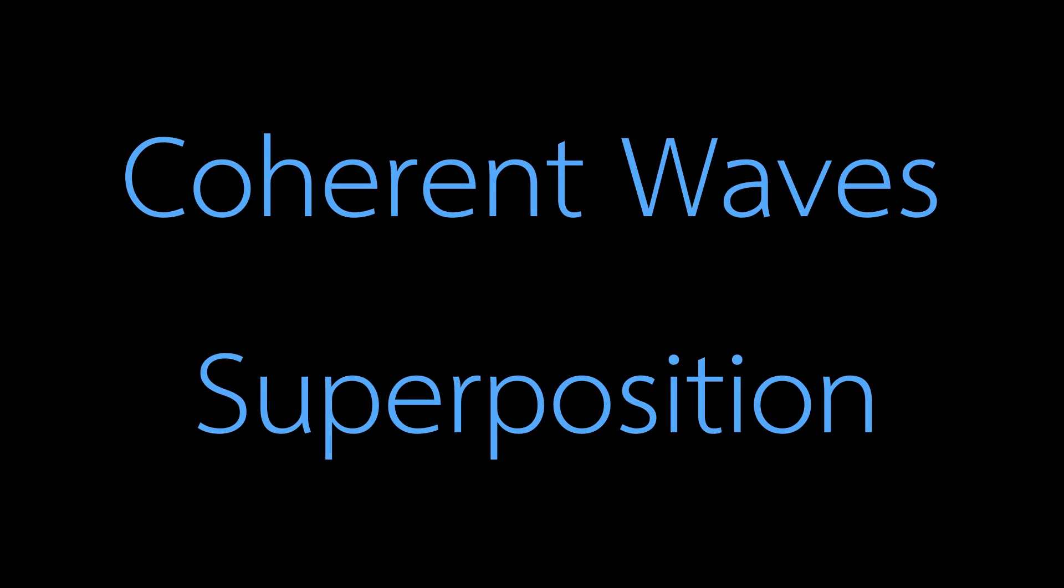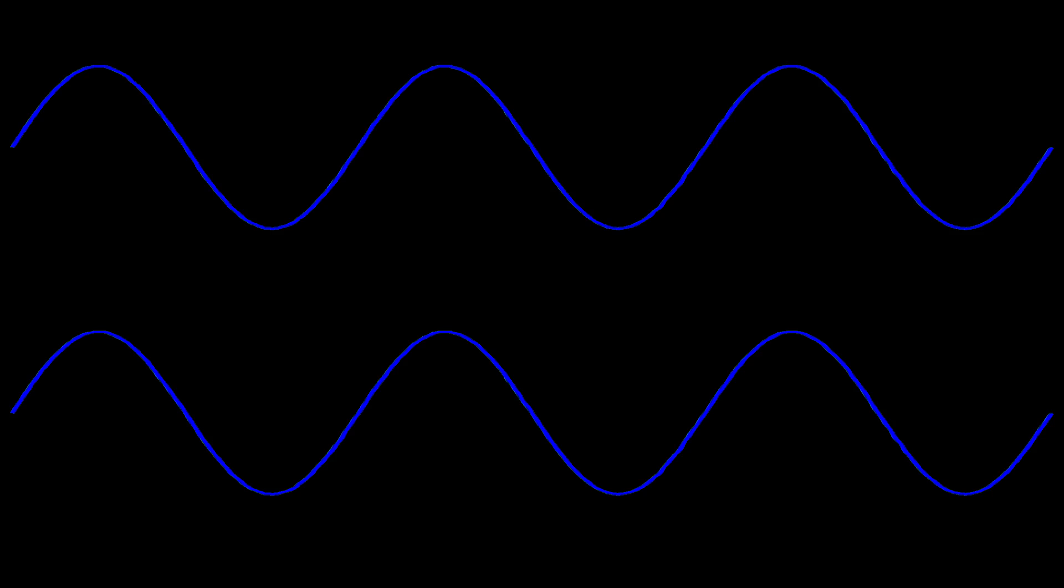We have used two things: coherent waves and superposition. Two waves are coherent if they have the same frequency or nearly the same frequency. For better visibility of interference, the amplitude of both waves should be nearly the same.